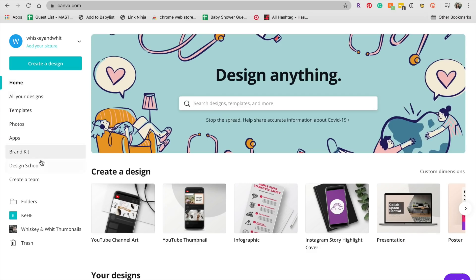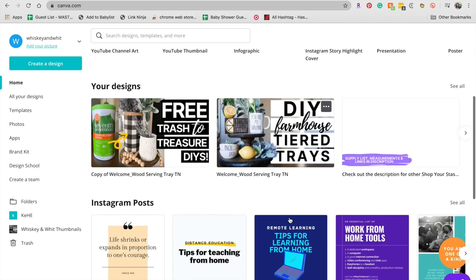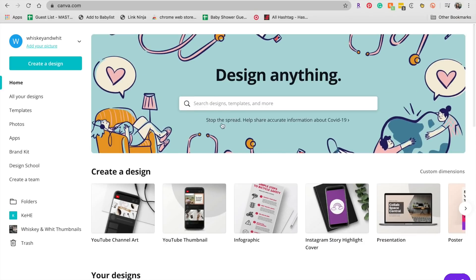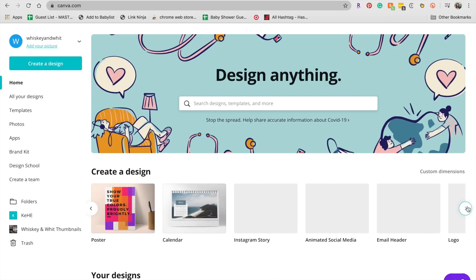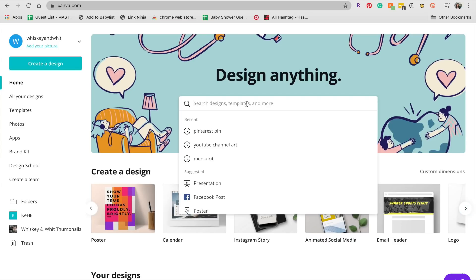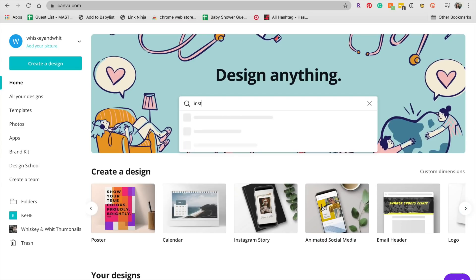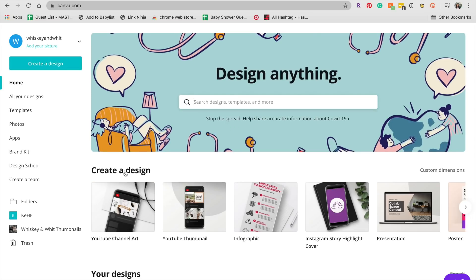So once you log in, this is the main home screen over here on the side. You can look up anything. So your designs, they have templates. As you get designing, things will be down here. So here are thumbnails that I've created for prior videos. So here you can select from some of the most common designs. YouTube channel art, thumbnails, story highlight covers, presentations, they really have anything. So say you're looking to create an Instagram post, you can just come up here and type in Instagram and it'll give you a lot of different options.